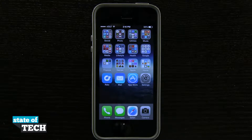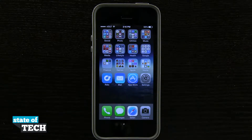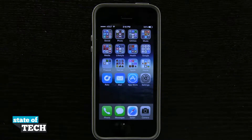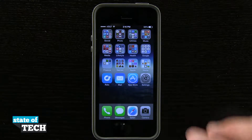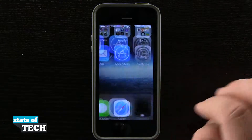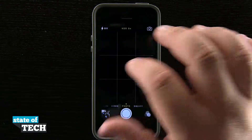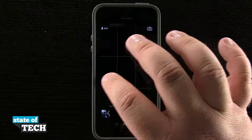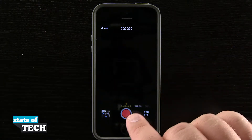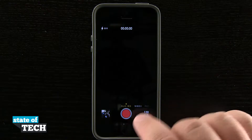Welcome back to State of Tech, this is James here with another iPhone 5s quick tip for you. I'm going to show you how to use the slow-mo camera. We're going to open up our camera and then swipe over to the right twice, and now we're in slow-mo mode.